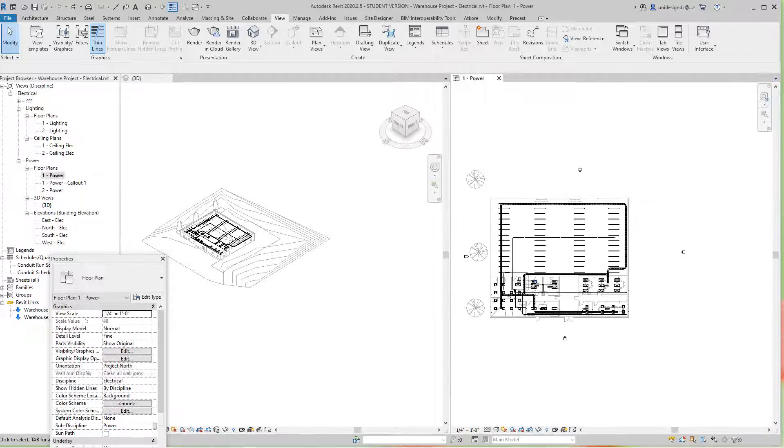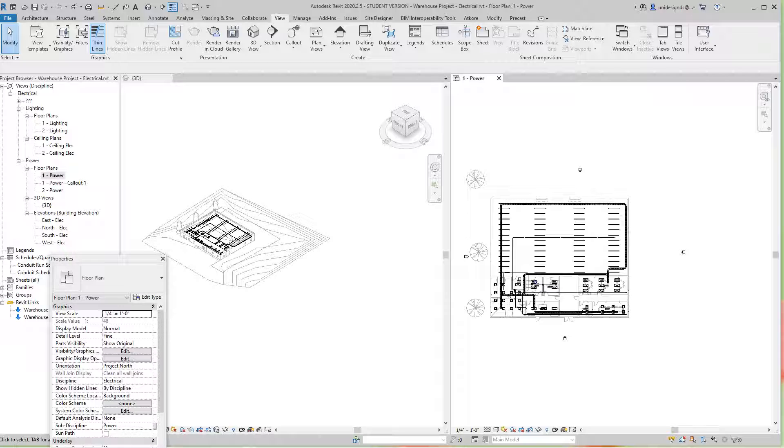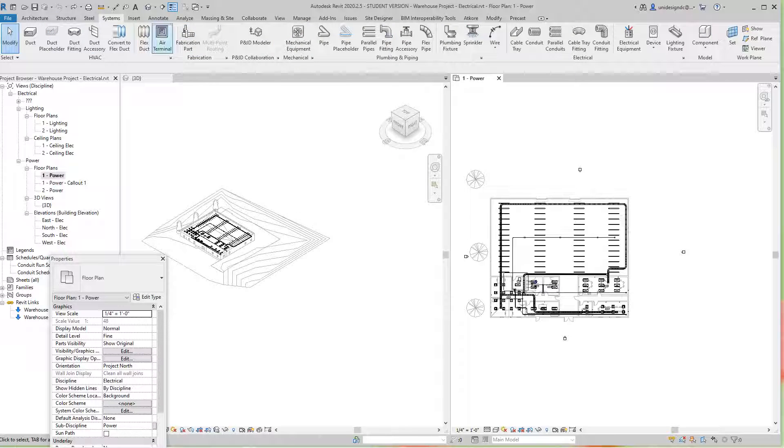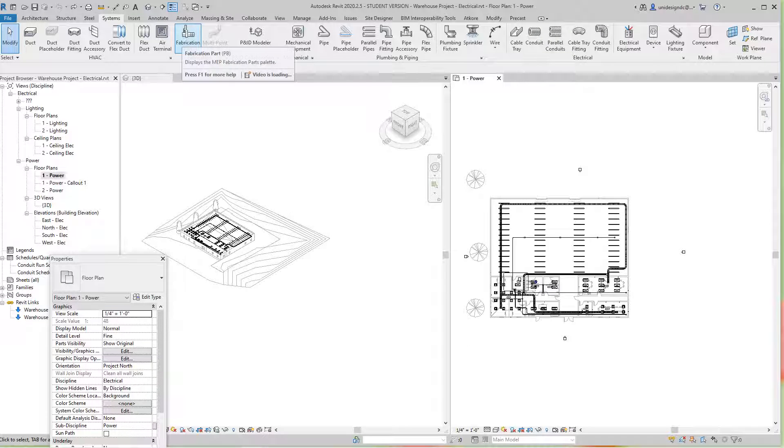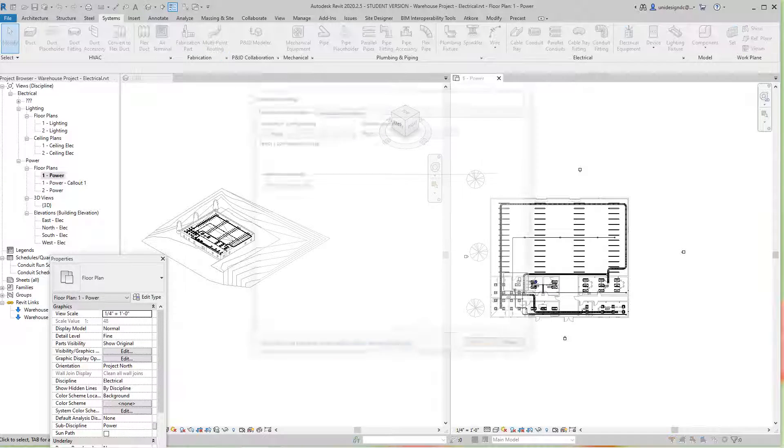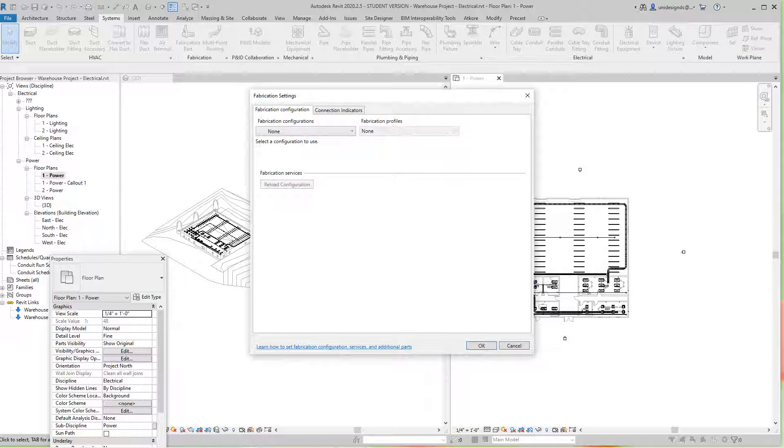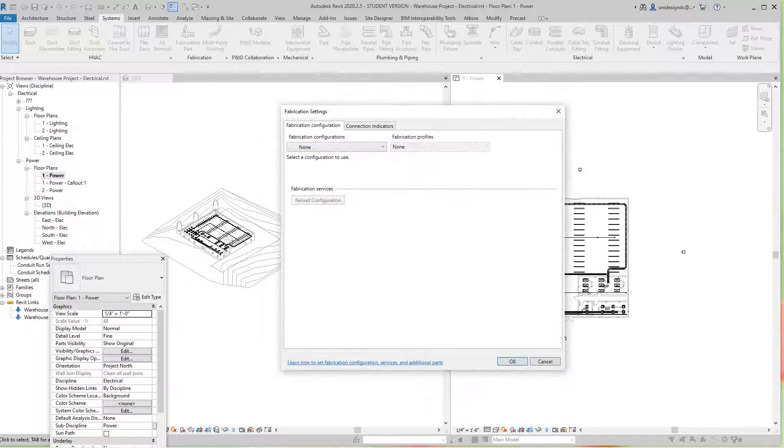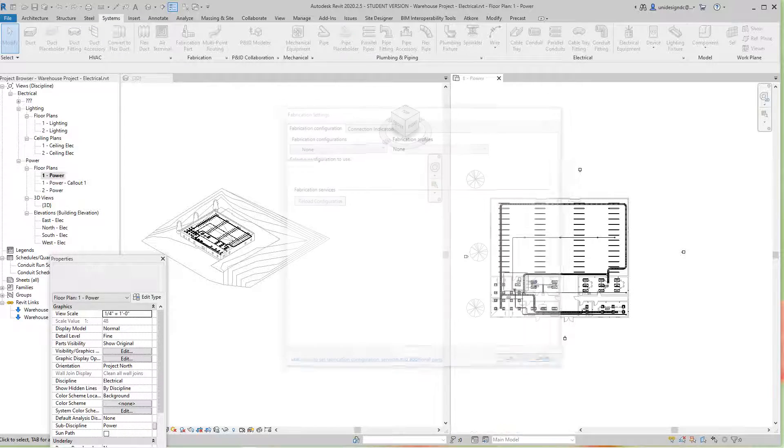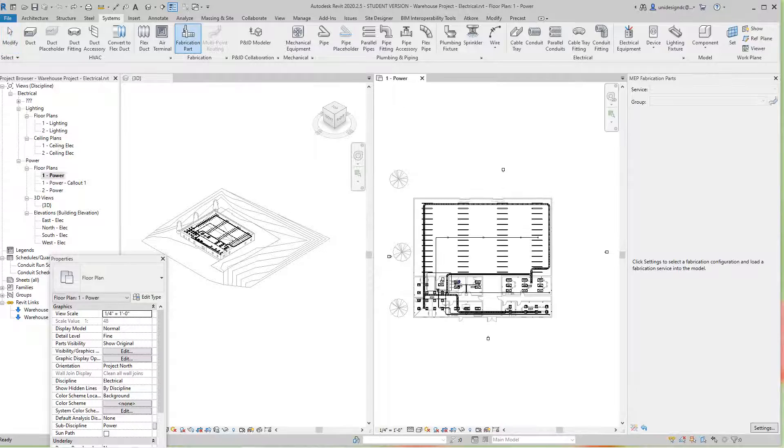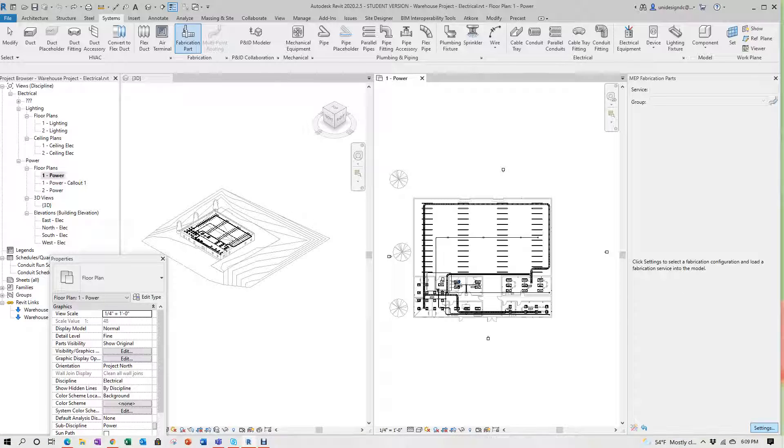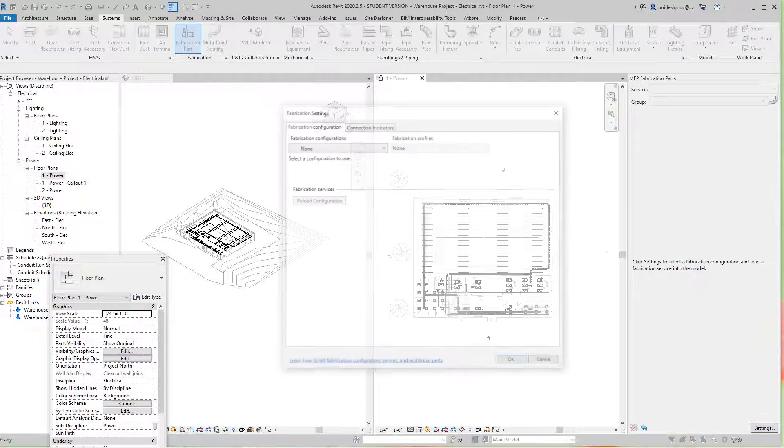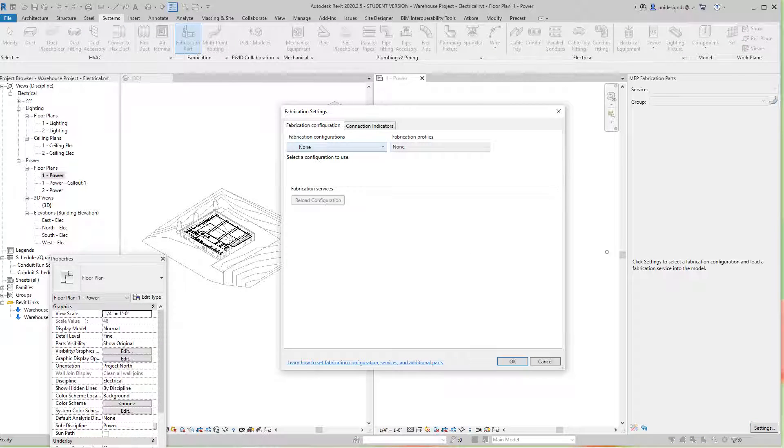Hello folks, this is Robert here with more Revit training. Today we're going to look at MEP, specifically fabrication parts. In the Systems tab, you can hit this pull-down to open it up. I'm going to select it here and it'll open up in the panel. Then you select Settings below and go to Configurations.